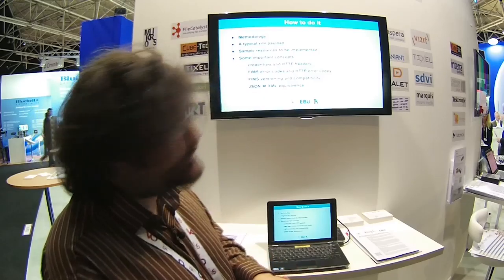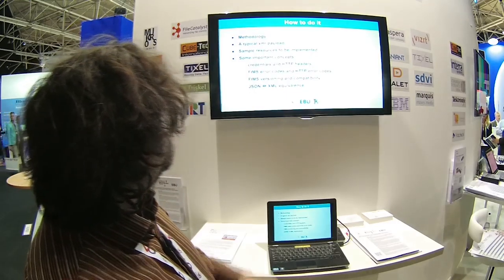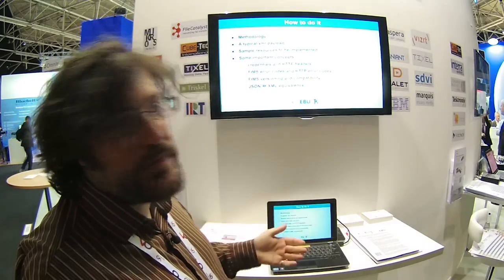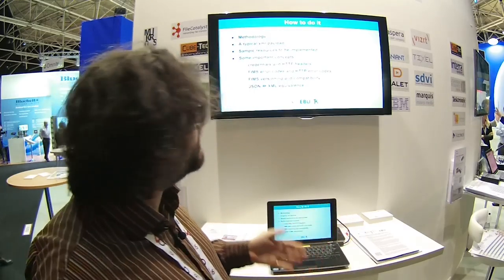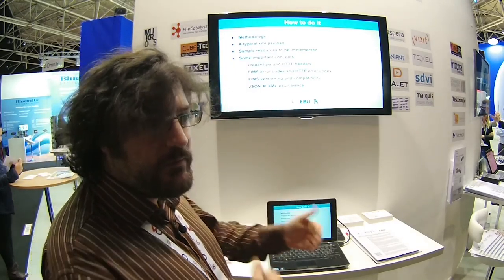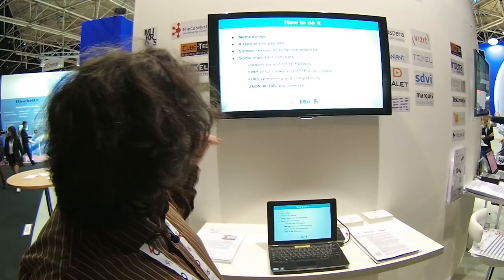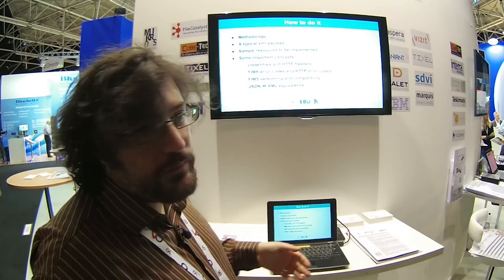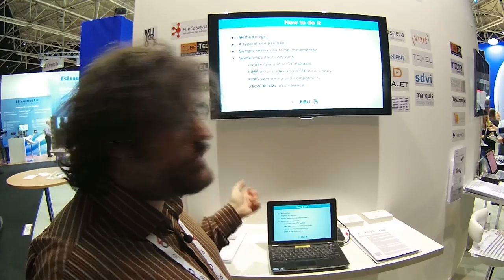Now, methodology. We will cover: first, how we really do it; then we will see a typical XML payload — we'll show XML for this presentation, but it can be done in JSON as well without any problem. Then we will see some simple resources to be implemented and how to apply this methodology. We will also go through some important concepts for the REST interface: credentials, error codes, version incompatibility, and how to convert JSON to XML and vice versa.